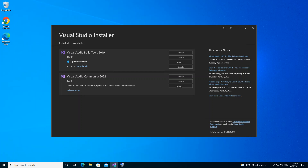In Visual Studio 2022, the class designer allows you to design, visualize, and refactor classes and other types in your code. With class diagrams you can create and edit classes in C#, Visual Basic, or C++ projects. You can also use class diagrams to understand your project structure better or reorganize your code. Class diagrams show the details of types — for example, their constituent members and the relationships between them.